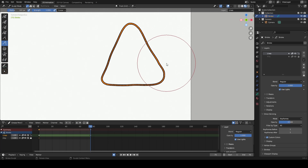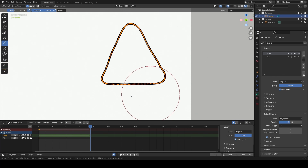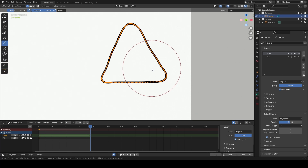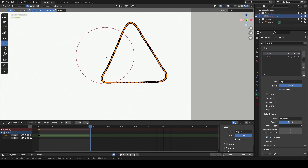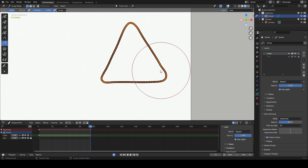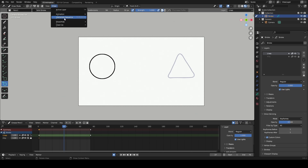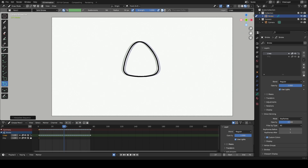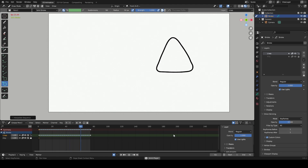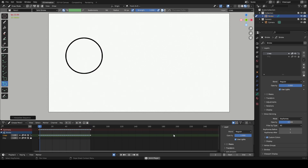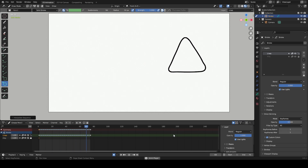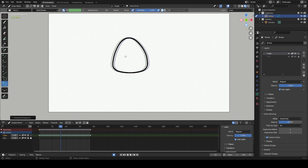Now let's apply the interpolation method and see the results. Select the draw interpolation sequence. You can see the sculpt tool delivers the desired and expected outcome. It's important to note that Blender Grease Pencil can accurately interpret the geometry, ensuring there are no unexpected changes. To further comprehend the capabilities of the interpolation tool, let's explore additional drawings.